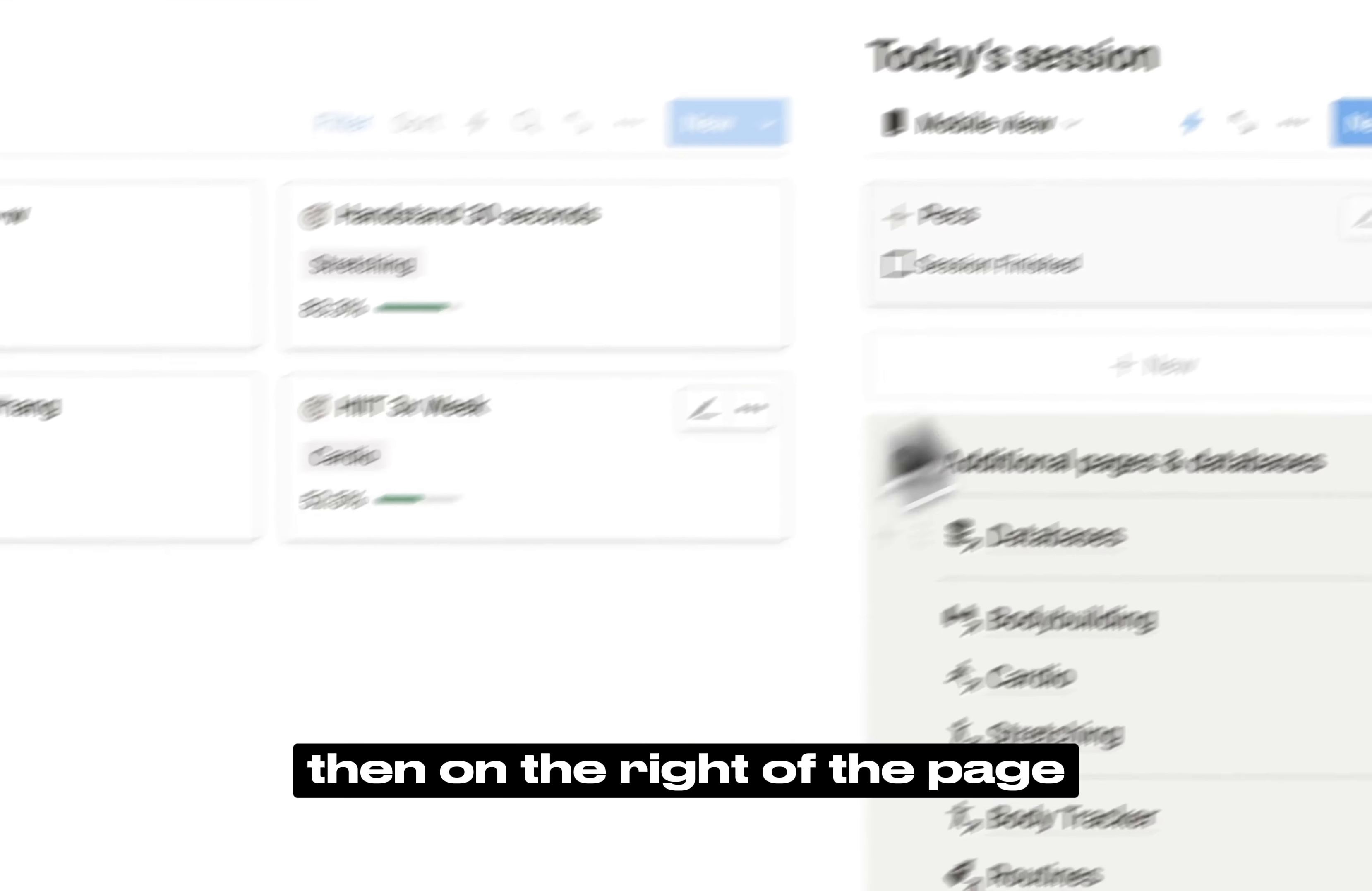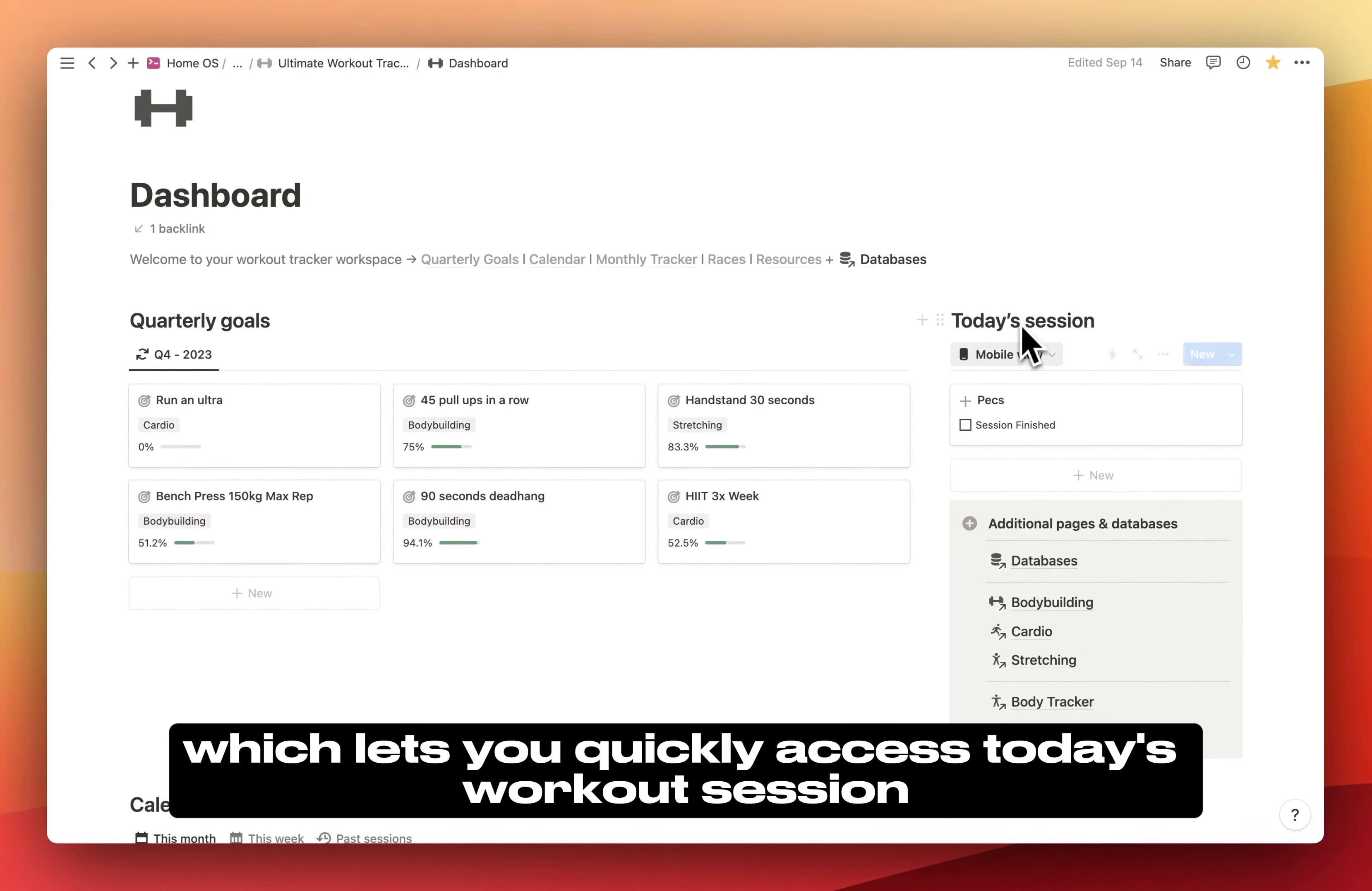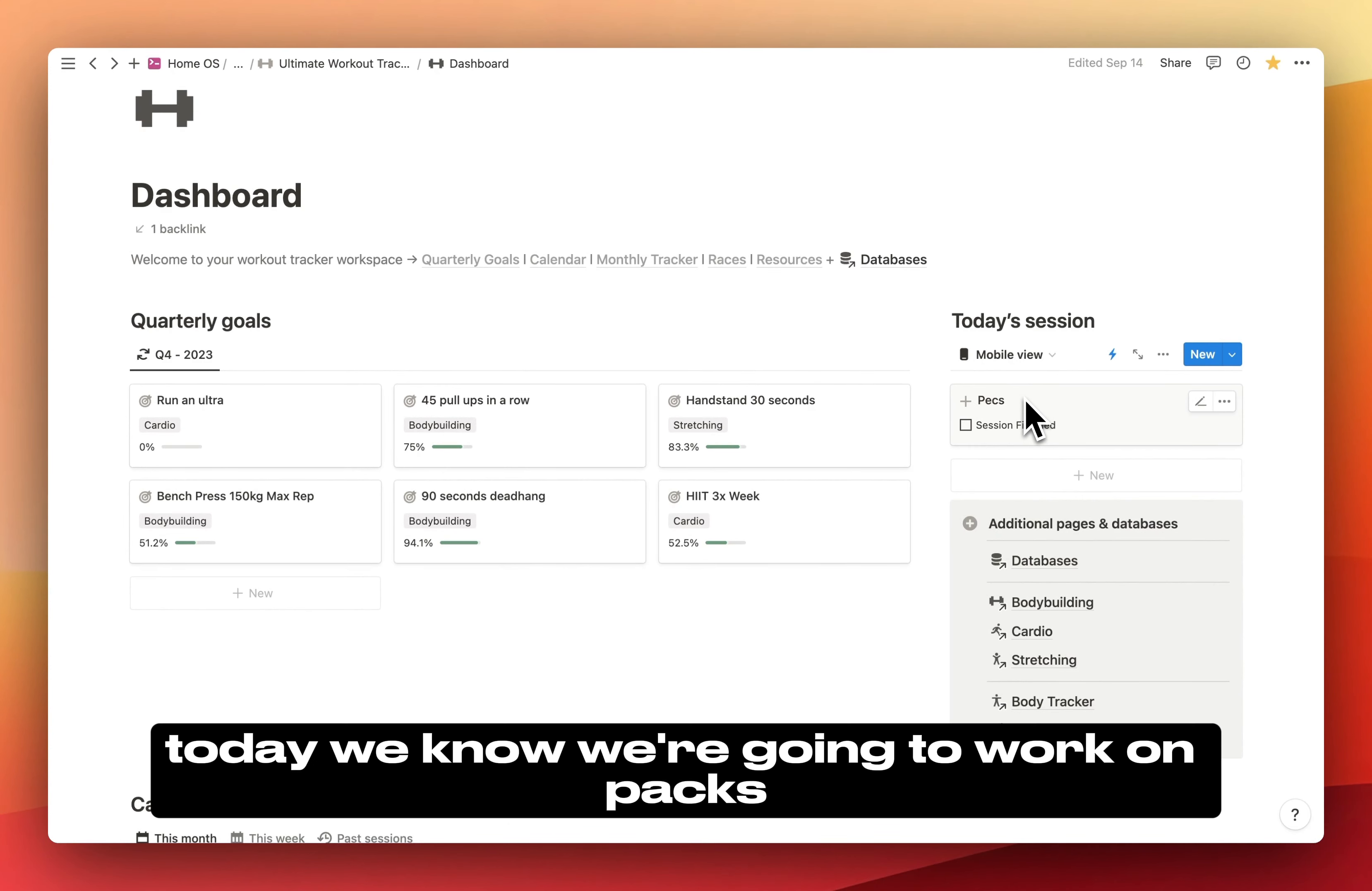Then on the right of the page, you have Today's Session, which lets you quickly access today's workout session. Today we know we're going to work on pecs.